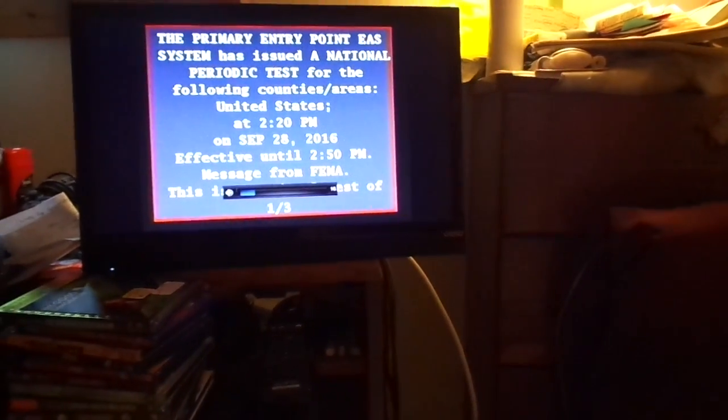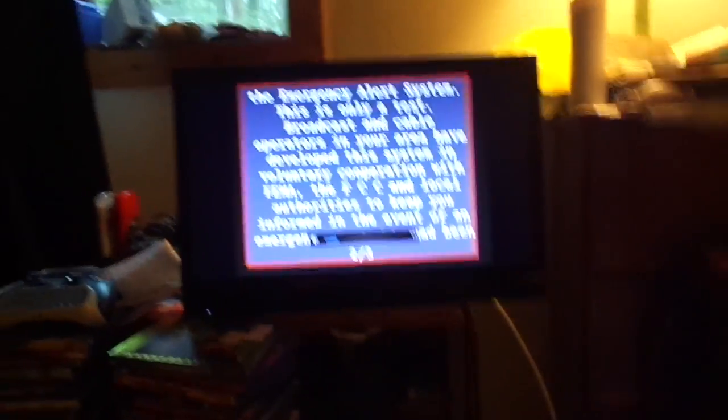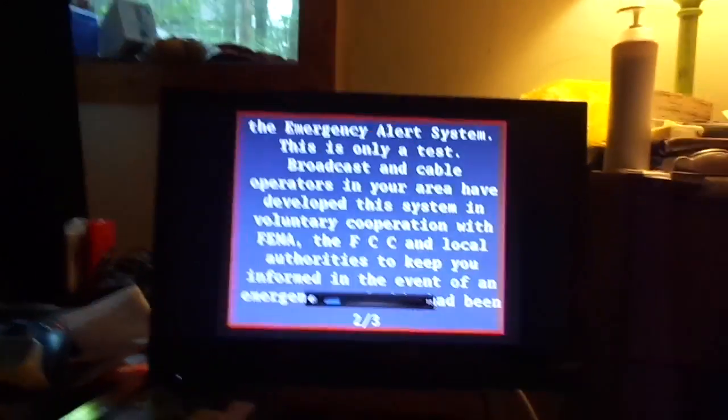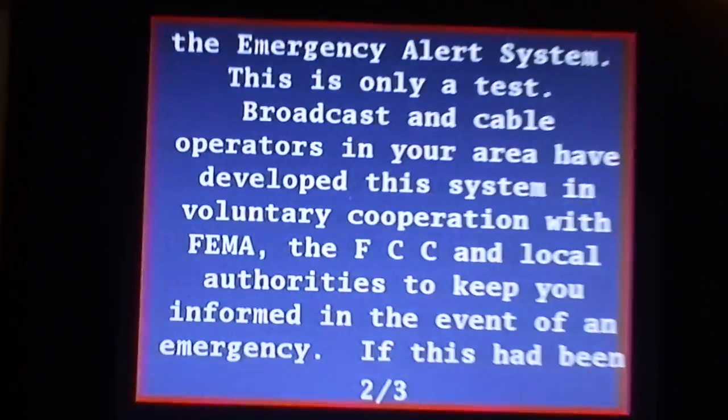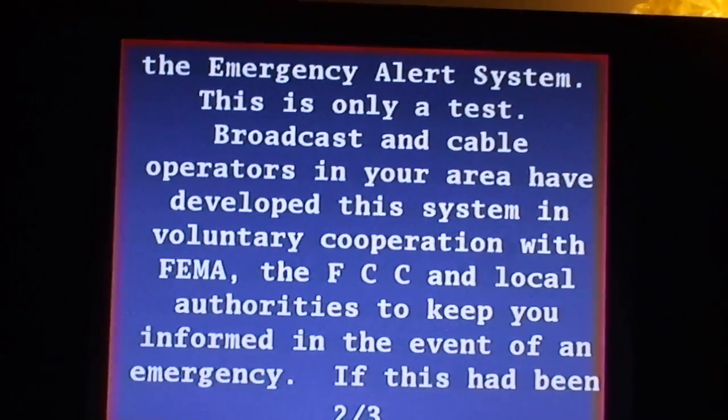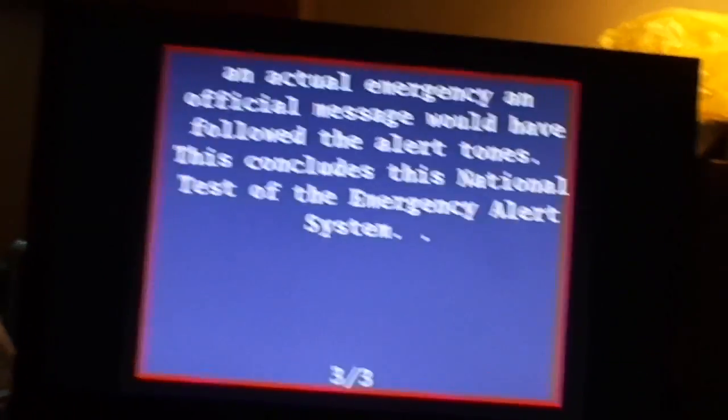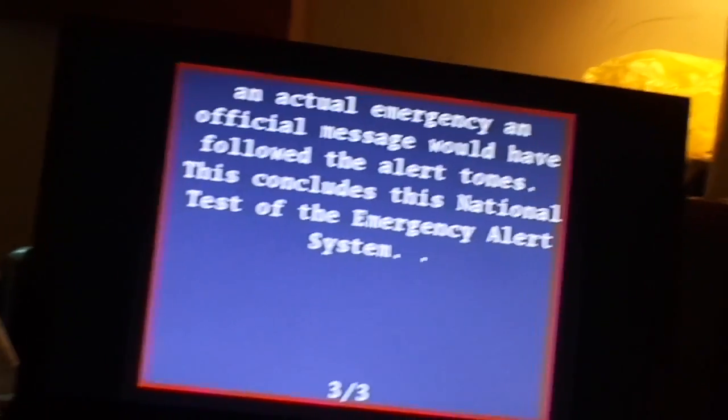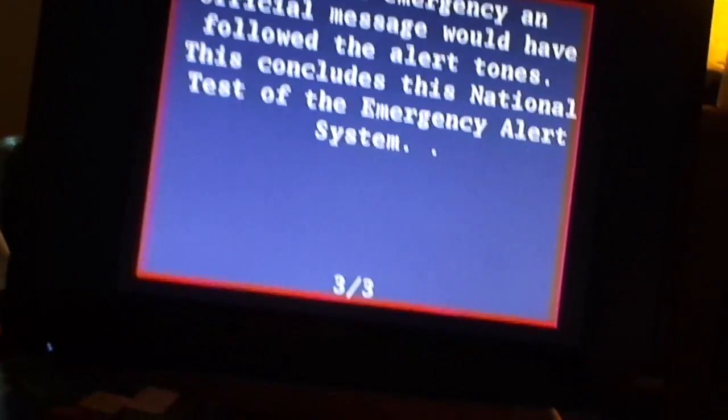Now for the official National Weather Service forecast for southeast Massachusetts, Cape Cod, and the islands, including Fall River, New Bedford, Plymouth, and Taunton, issued at 1:21 p.m., Wednesday, September 28th.